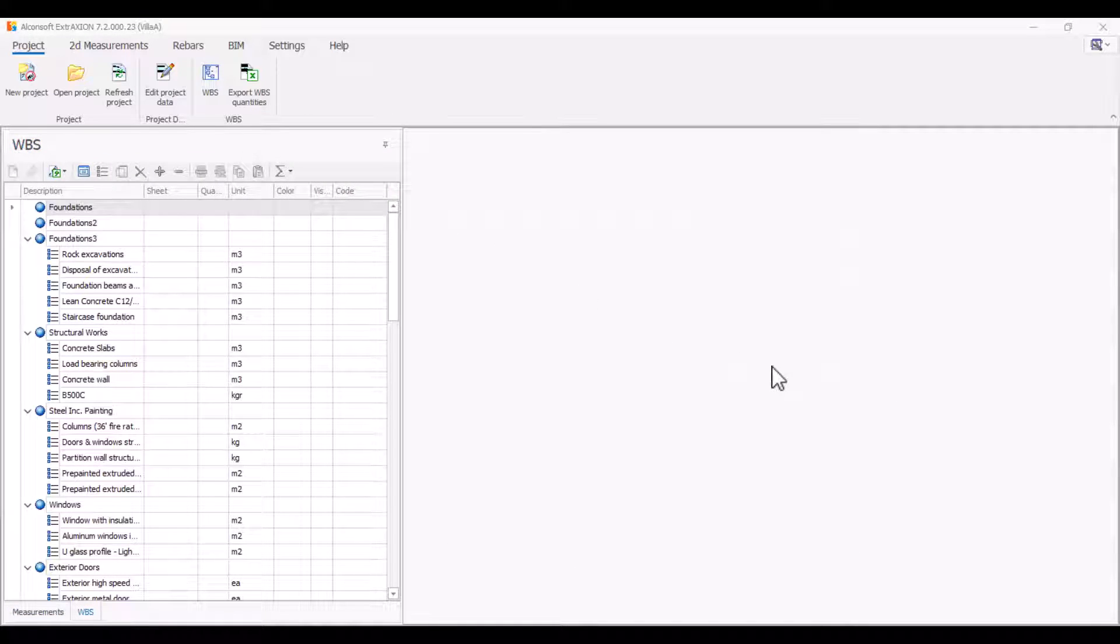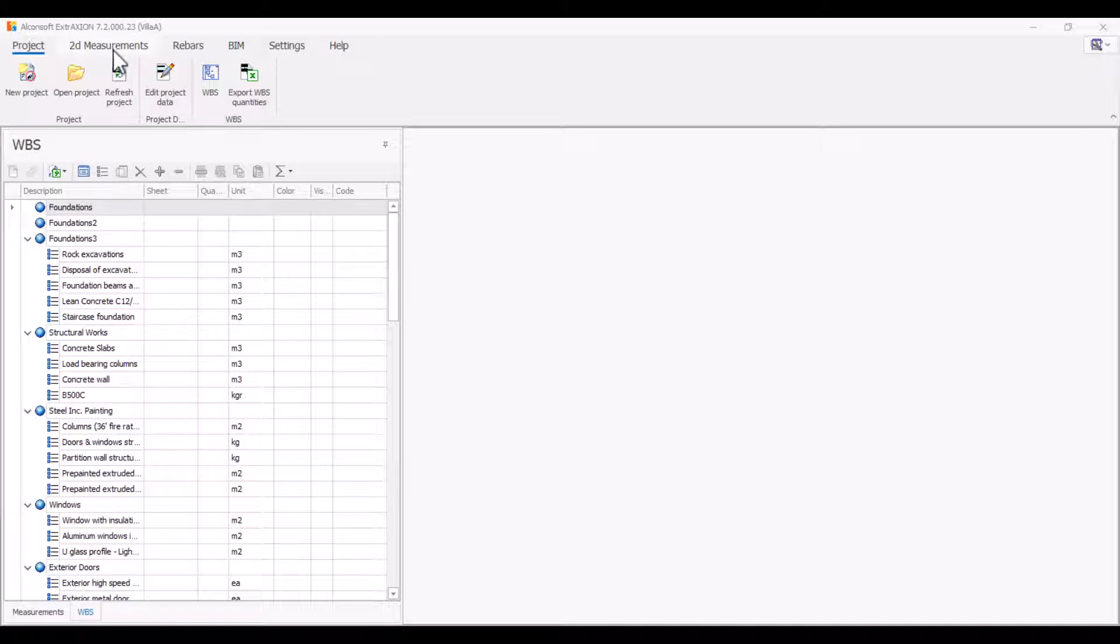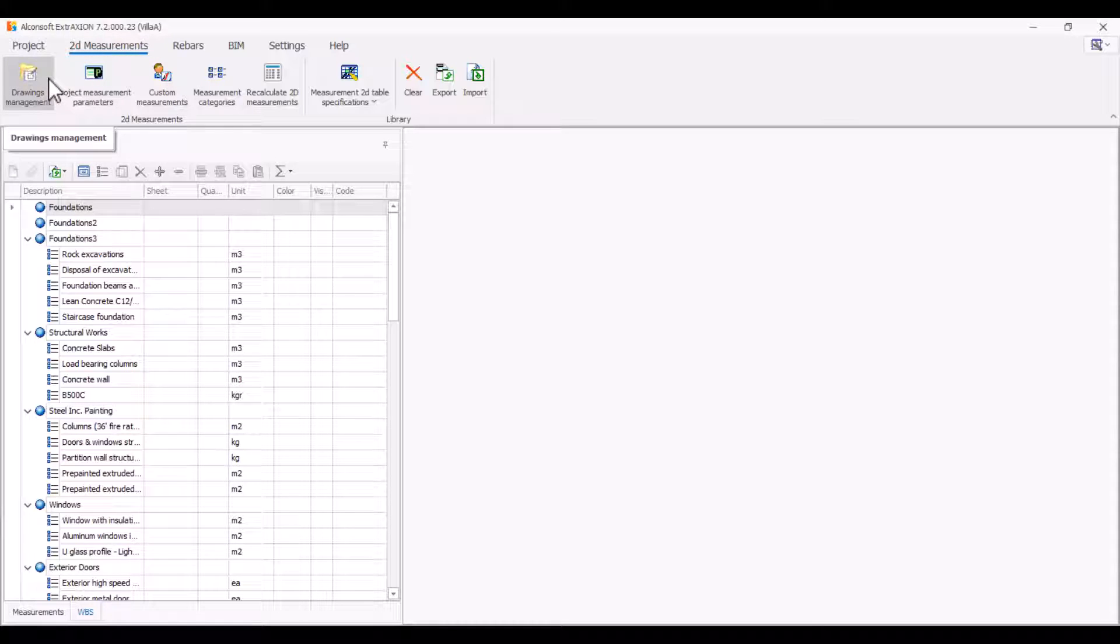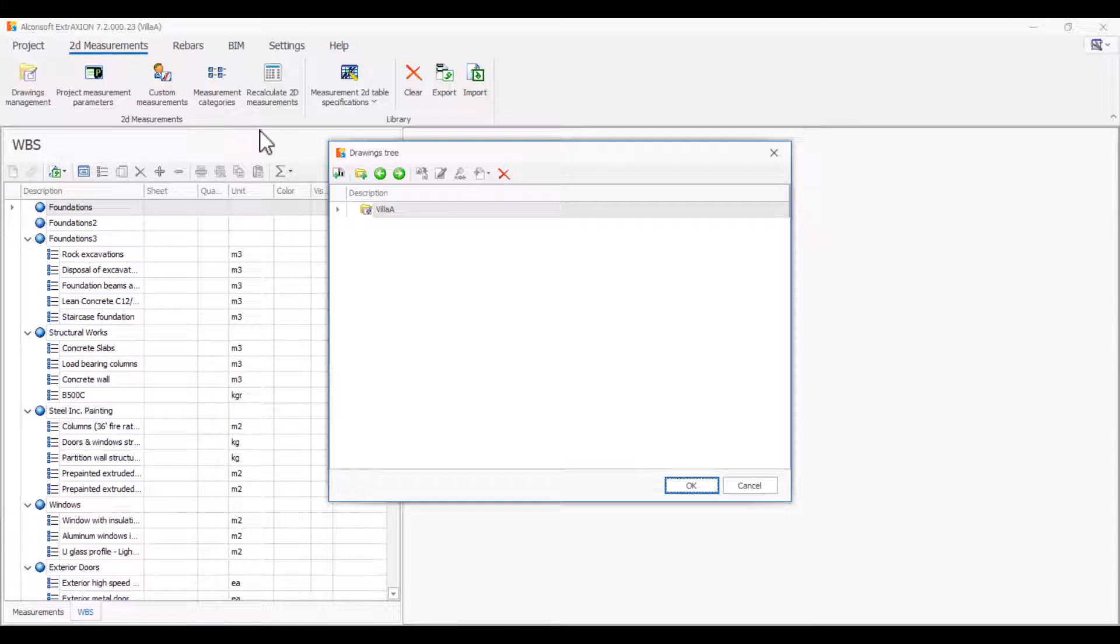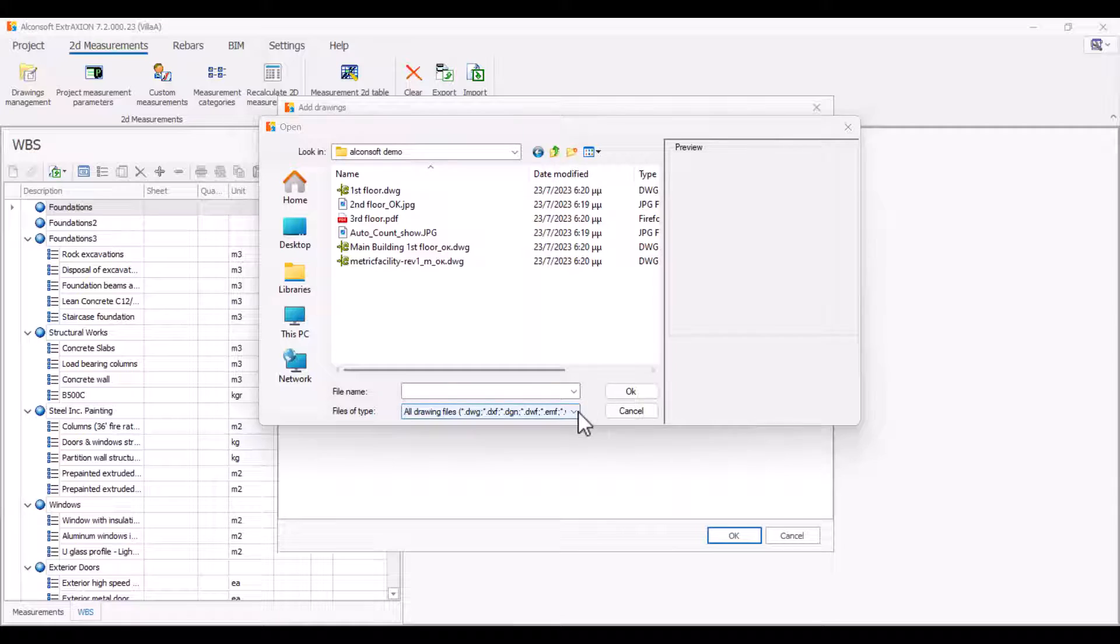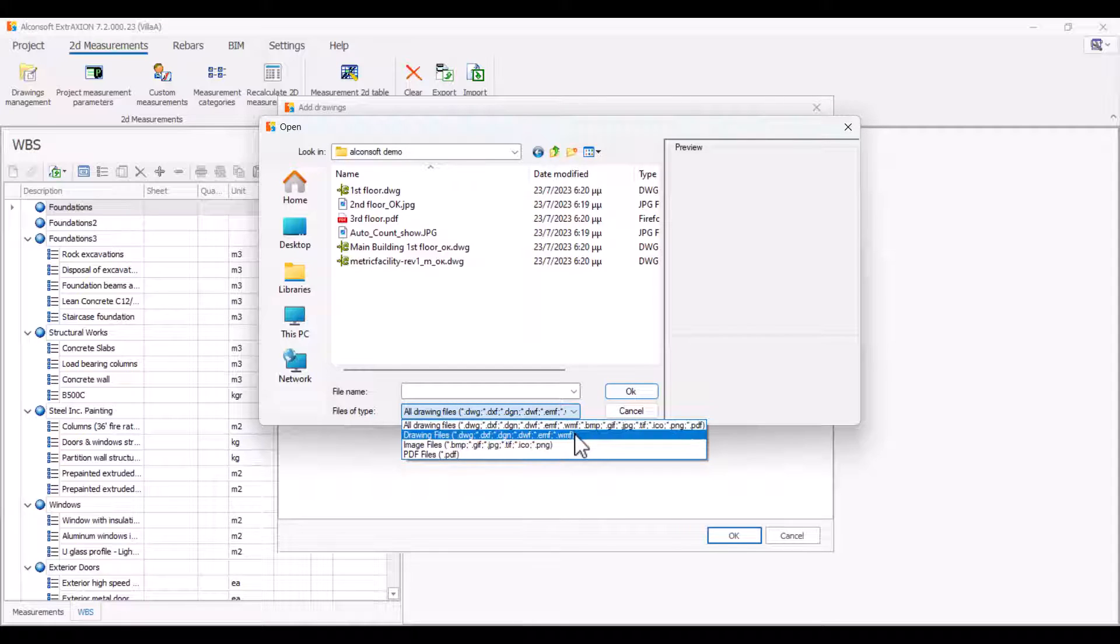Choose the 2D measurements menu item and start by importing the project drawings. Click on the first button, drawings management, and add drawings. Select your project drawings. The program allows importing vector drawing files, image files, as well as PDF drawings.